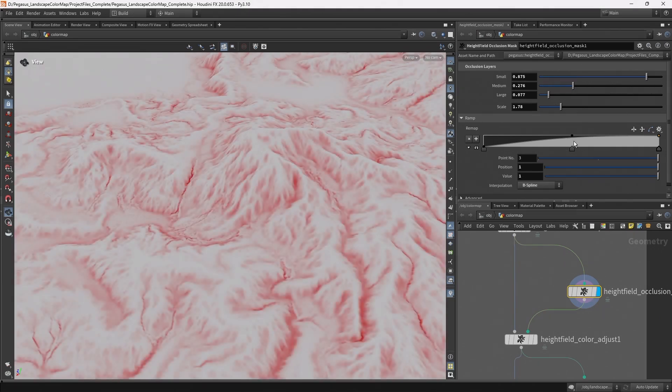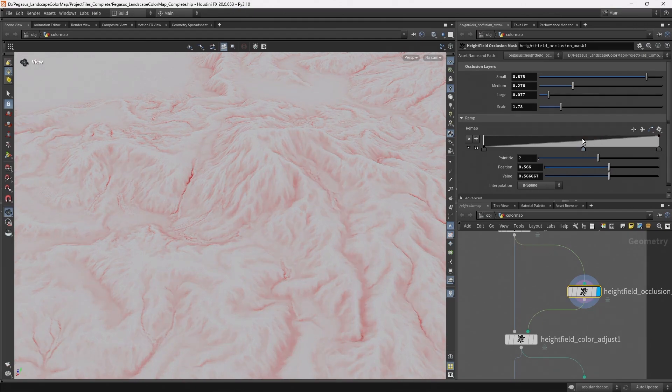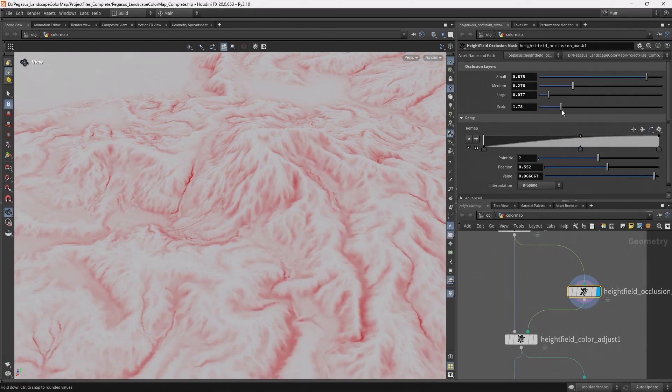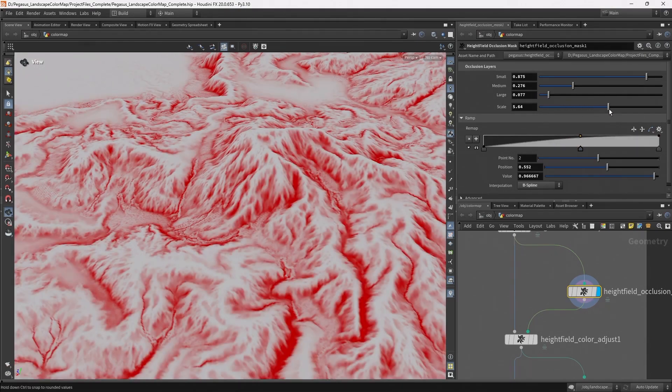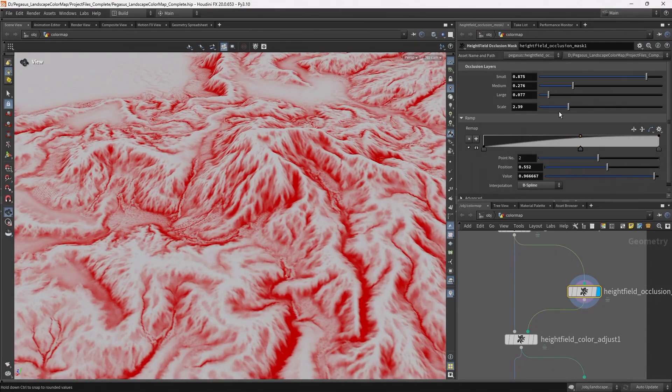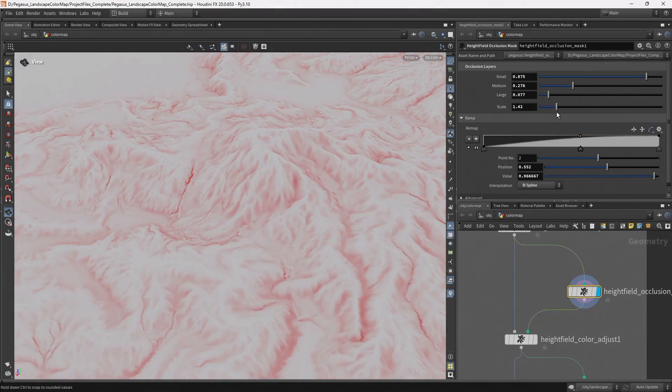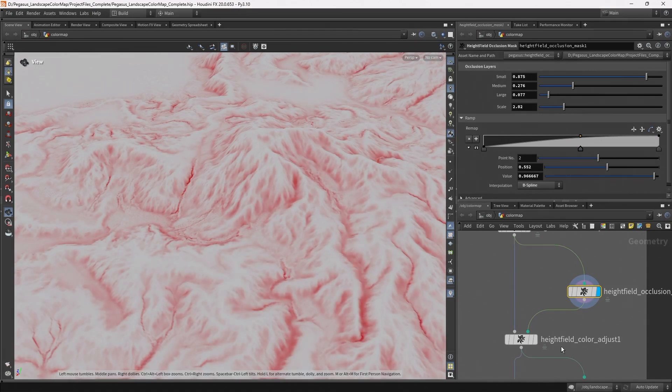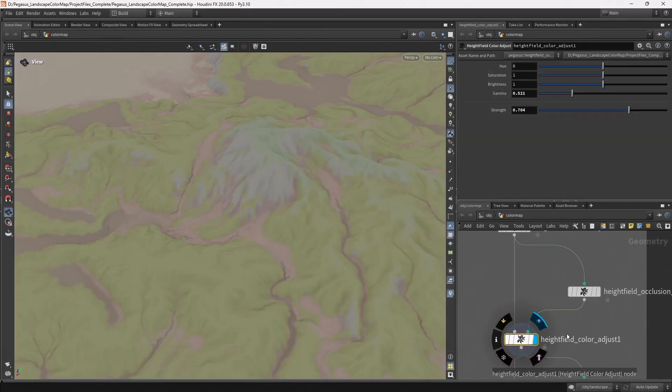We have the options to remap and adjust this, increase the intensity, and then I'm using that as an input on this height field color adjust.